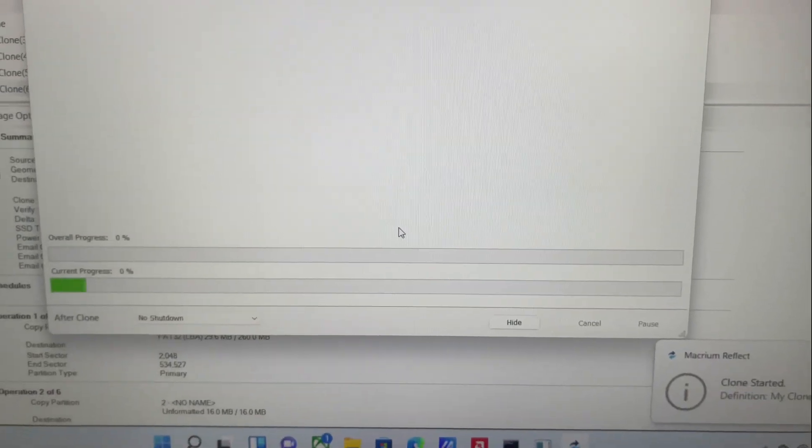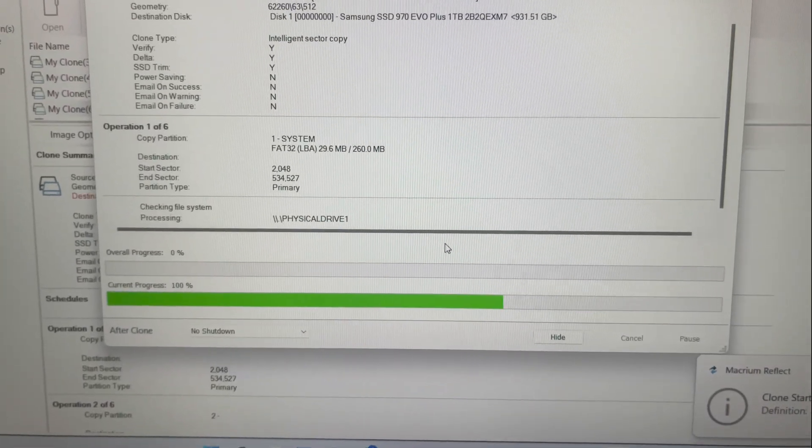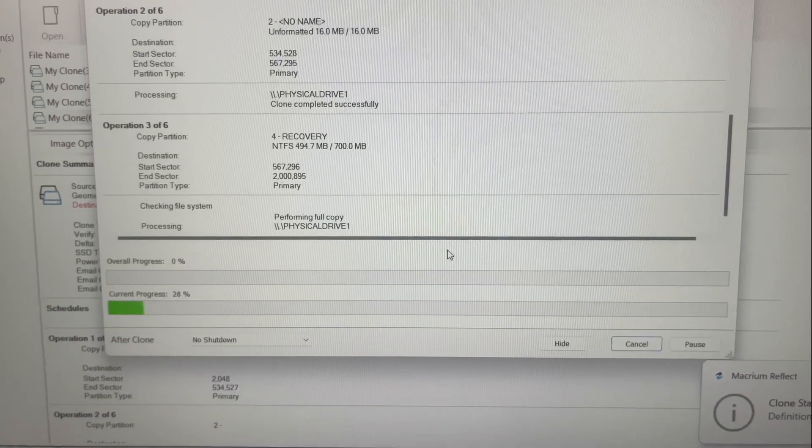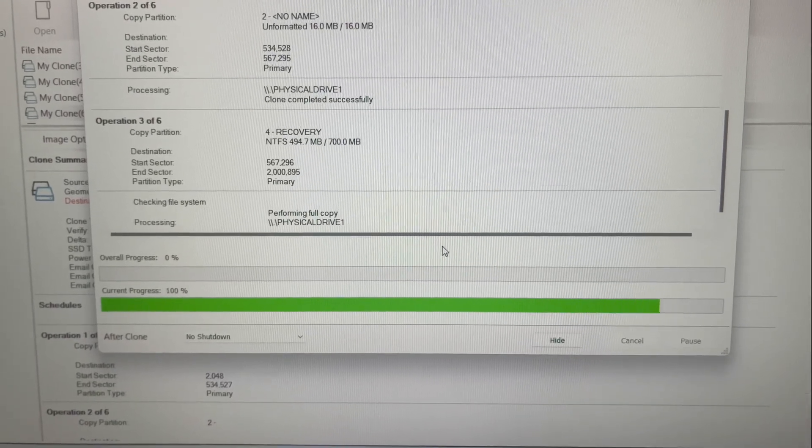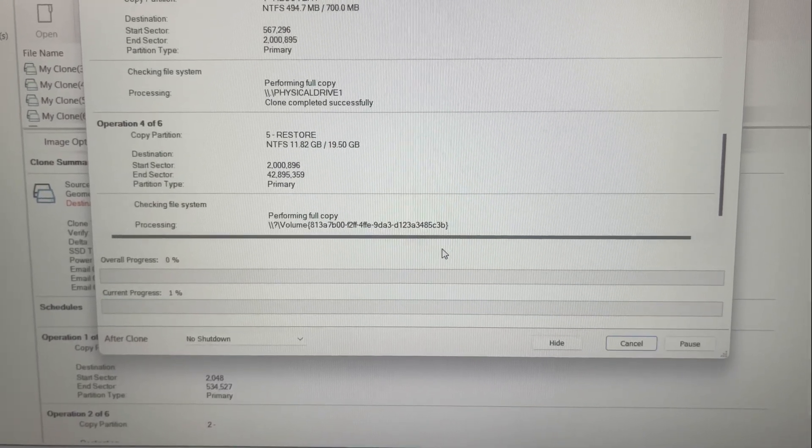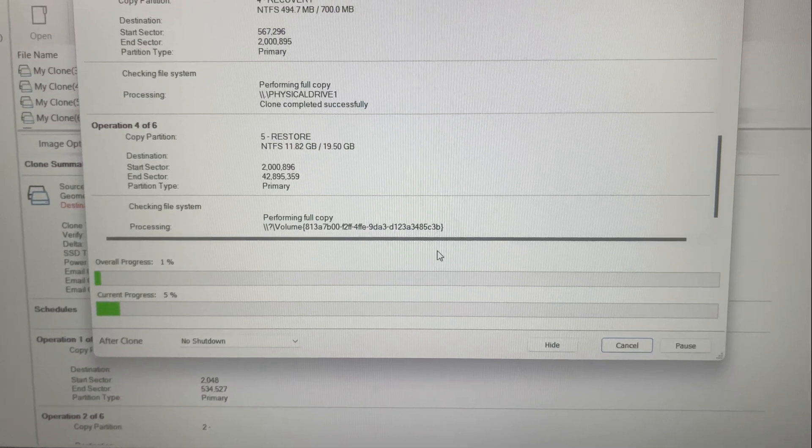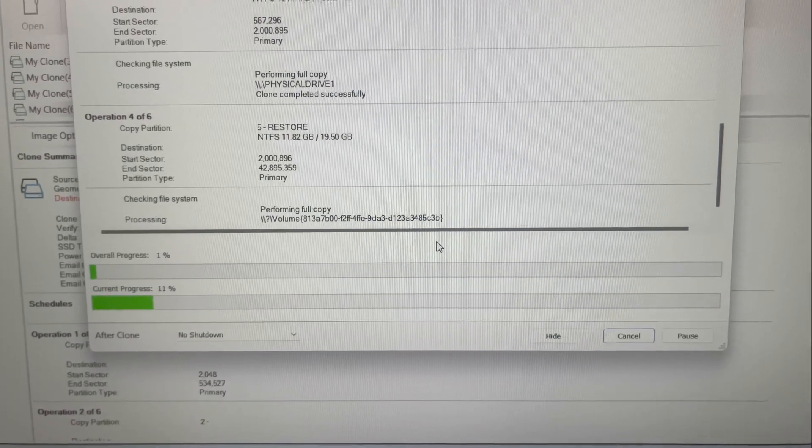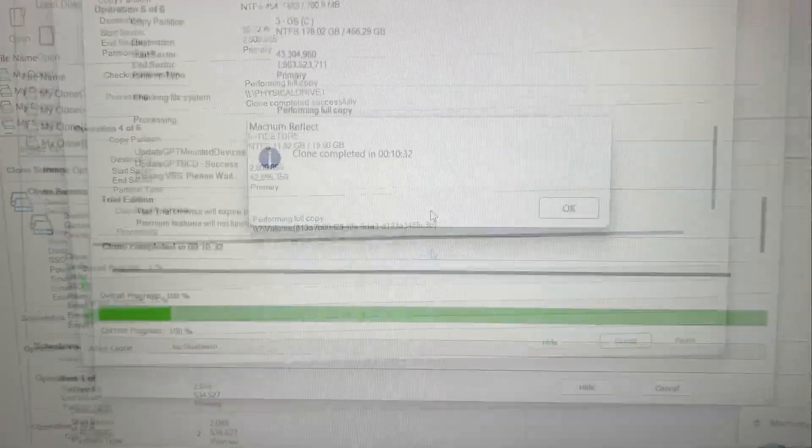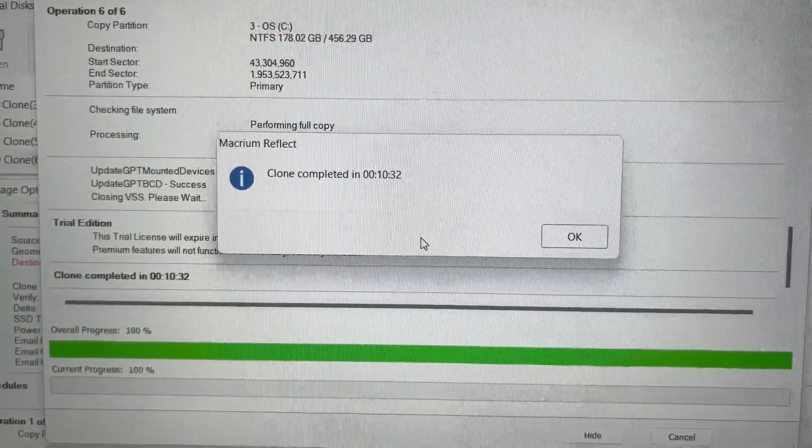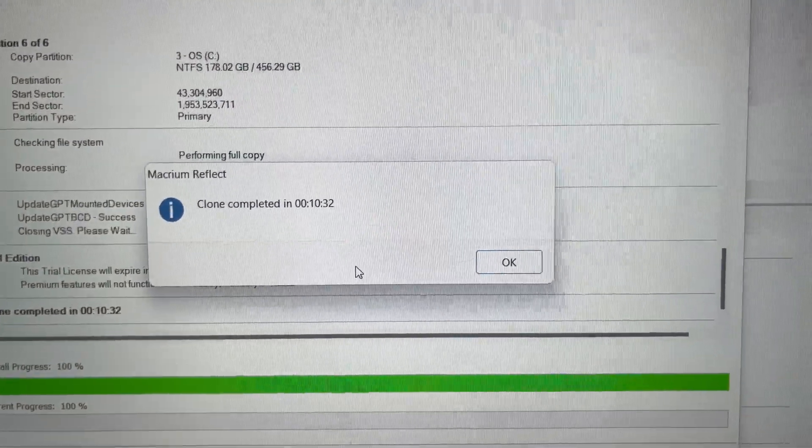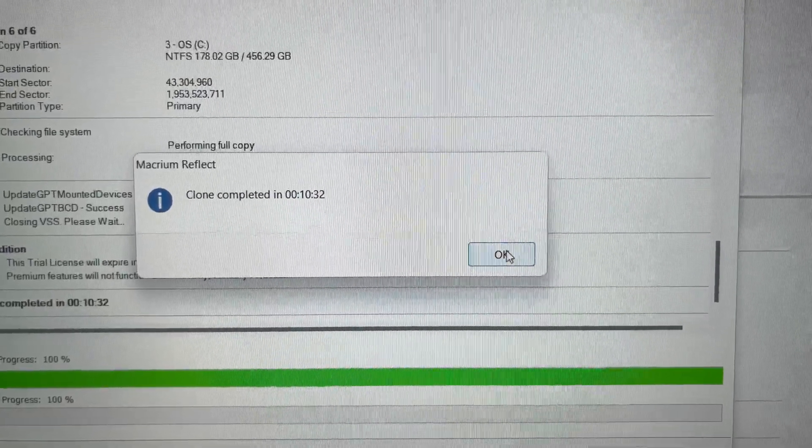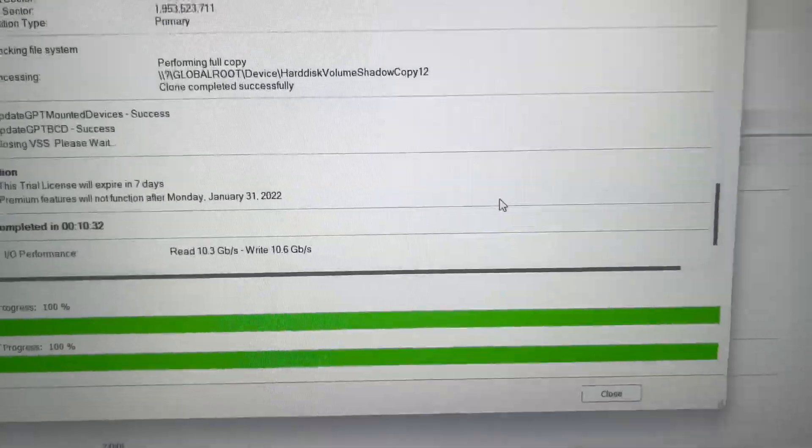It's going to do its thing. It depends on the speed of your computer. Everything will be finished in a matter of moments. I'll come back when it's completed at 100%. It's completed. It says clone completed in 10 minutes and 32 seconds. That's not bad at all.